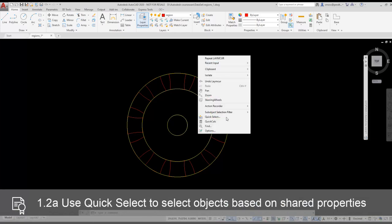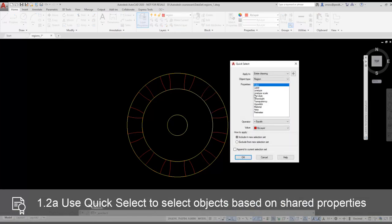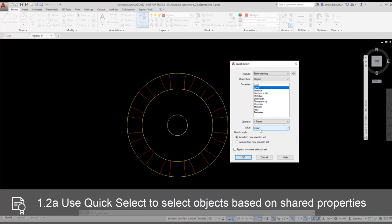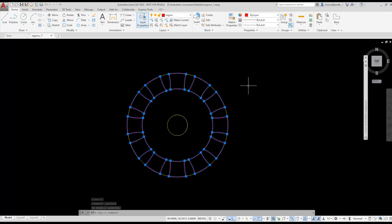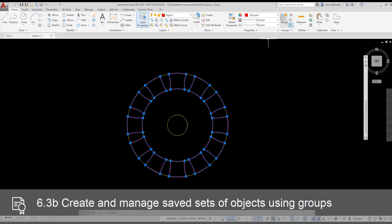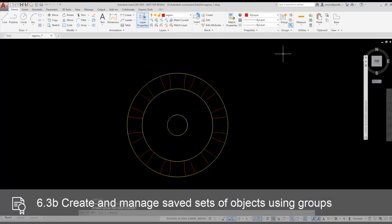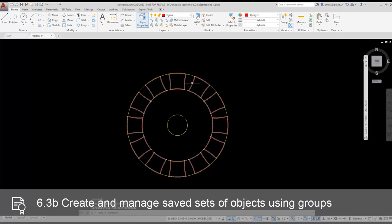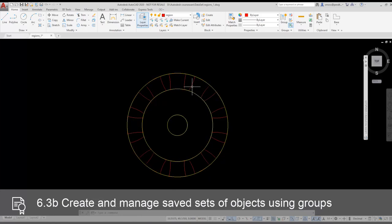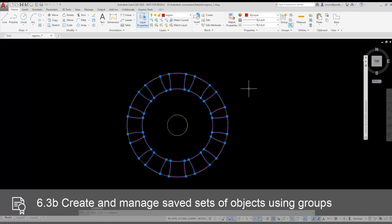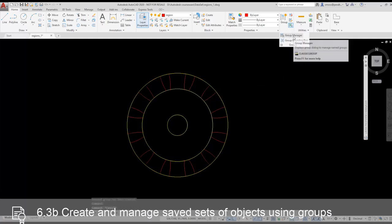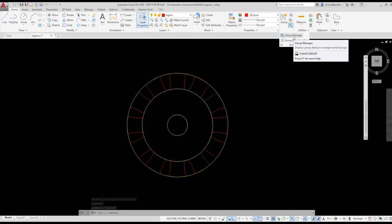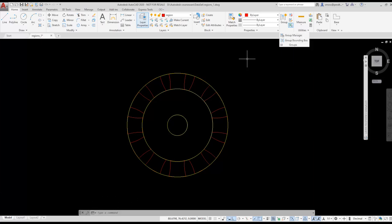I right-click and select quick select. I set my object type to region. I set the properties to layer and set the layer to region. This will select any region that is on the layer called region. I press OK. All the red regions will highlight and are selected. I select group from the groups panel on the ribbon. An unnamed group has been created. Now if I select any element that is part of the group, all the elements will be selected. If I wanted to name the group, I could use the group manager from the ribbon. But this group is not going to be around for very long. It's going to be used in a boolean operation.